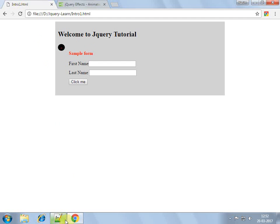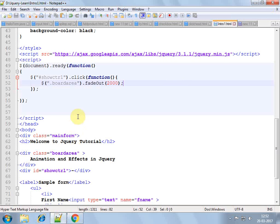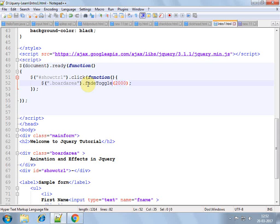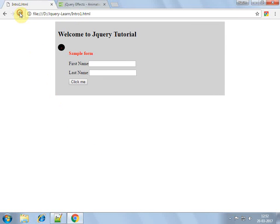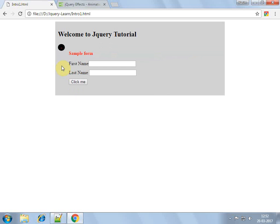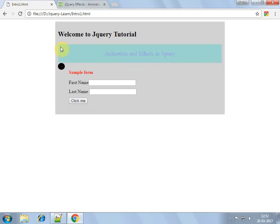Okay, so fade toggle is combination of both fade in and fade out. So if the element is hidden then automatically it will appear, and if it is appearing it would disappear. Okay, so toggle function detects automatically the state of element. So you can see it has disappeared and again it appears.